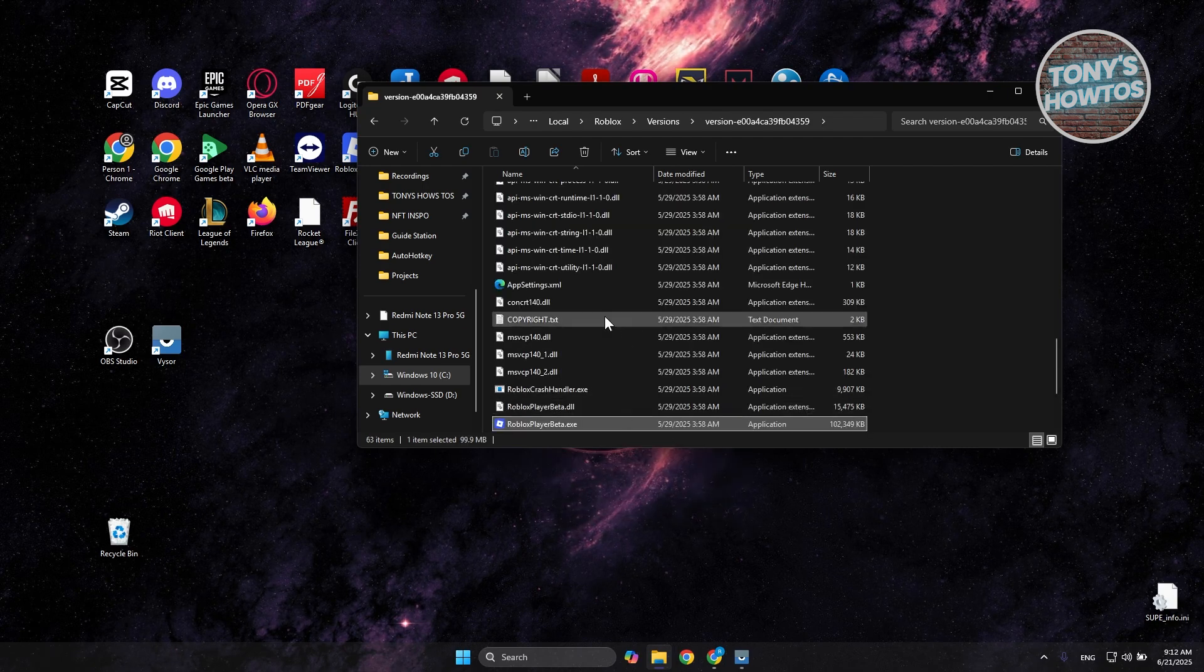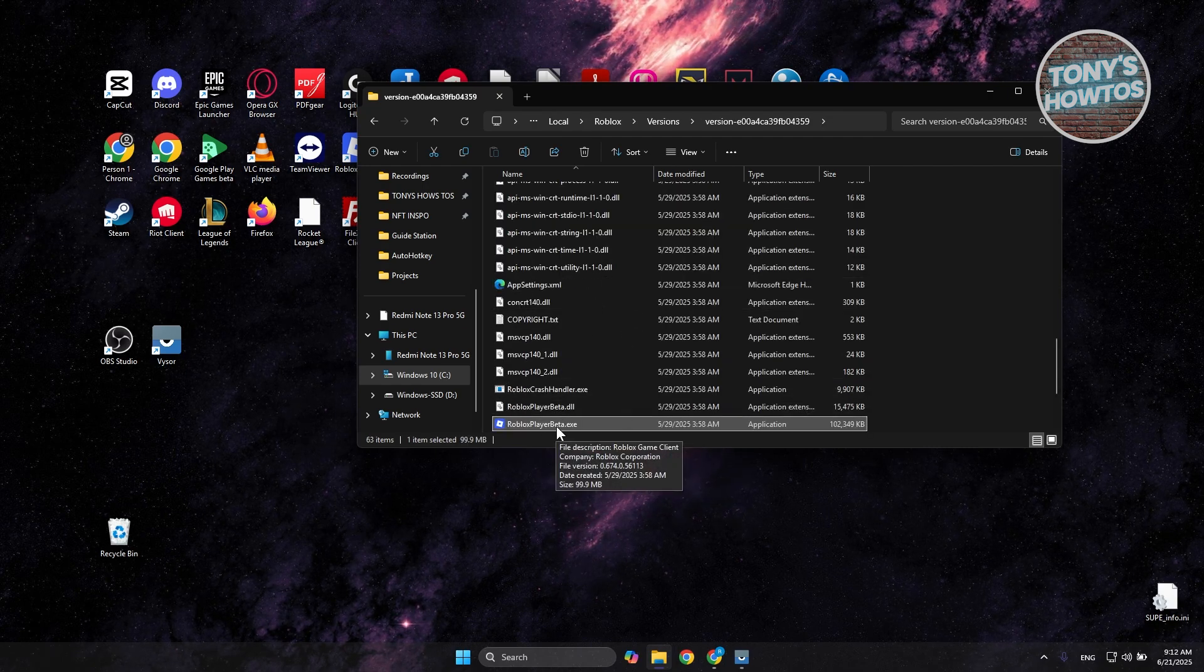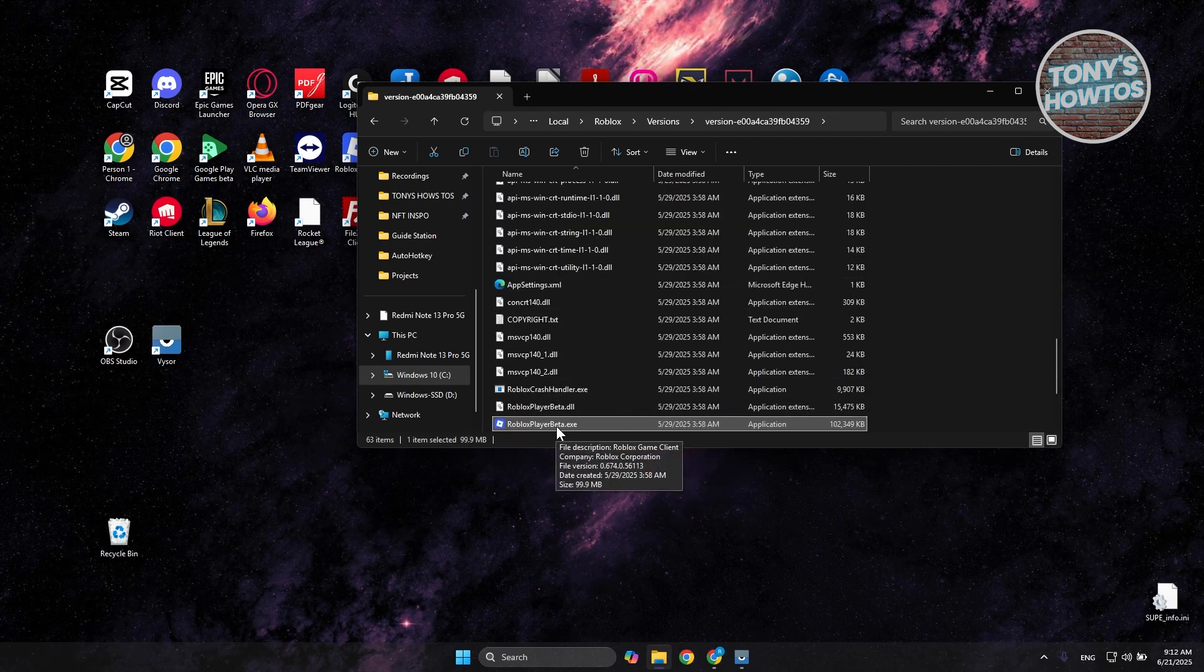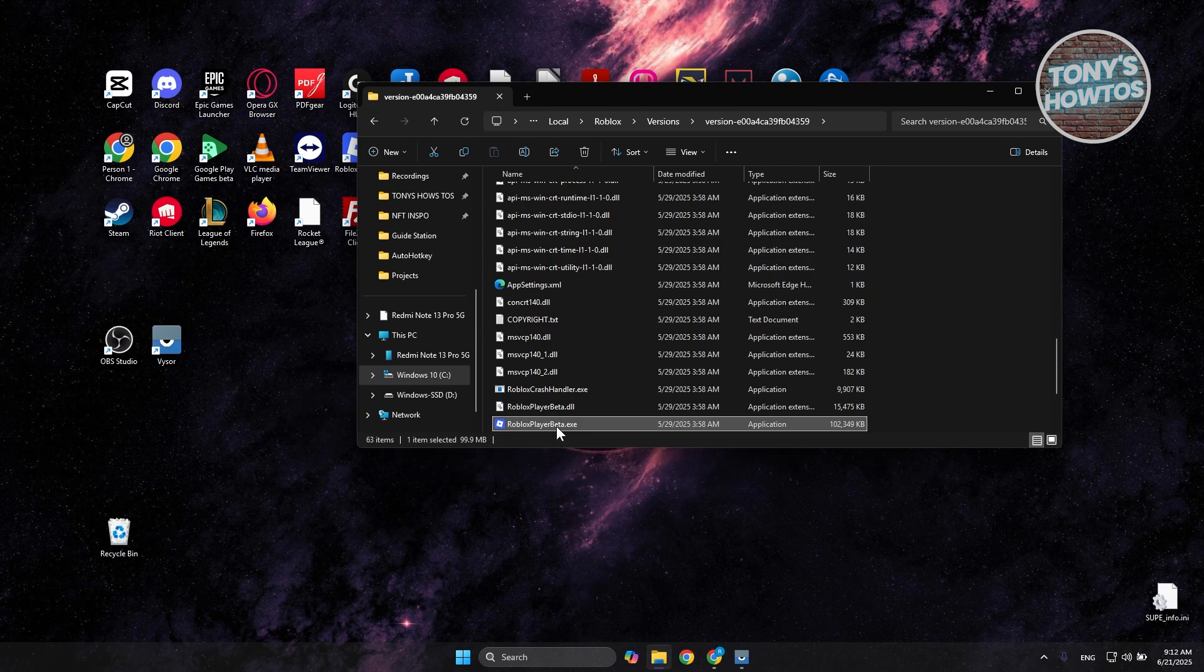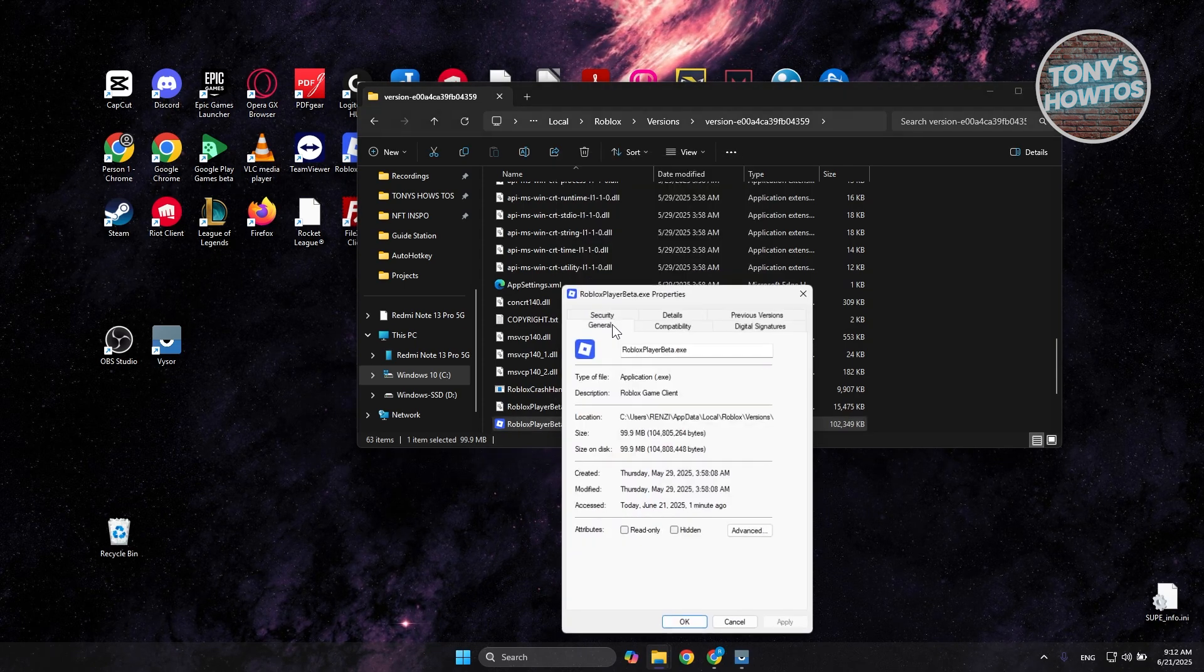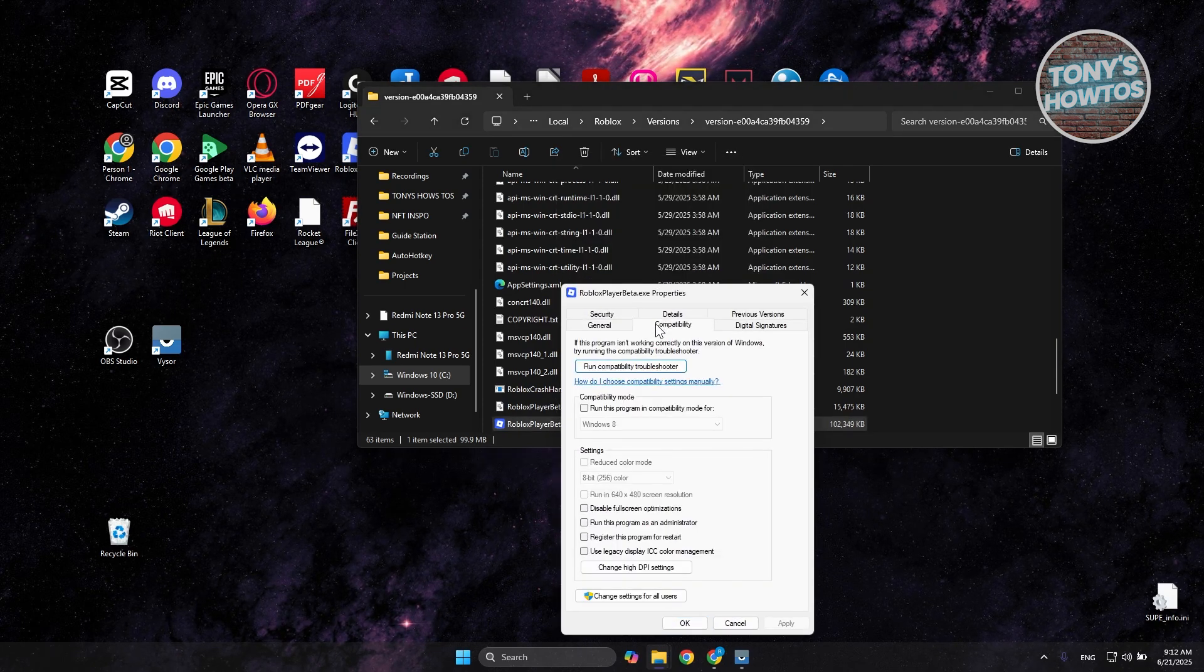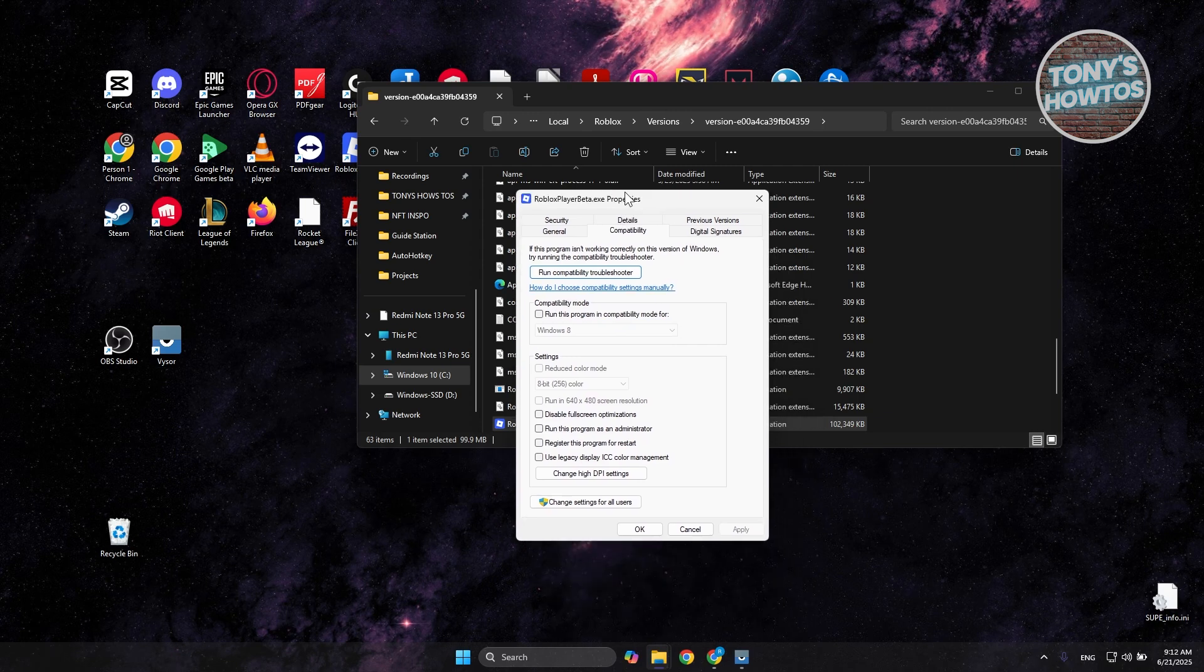Now you should see Roblox Player Beta.exe. What we need to do is right click on it and choose Properties. Now in here you want to go to Compatibility.